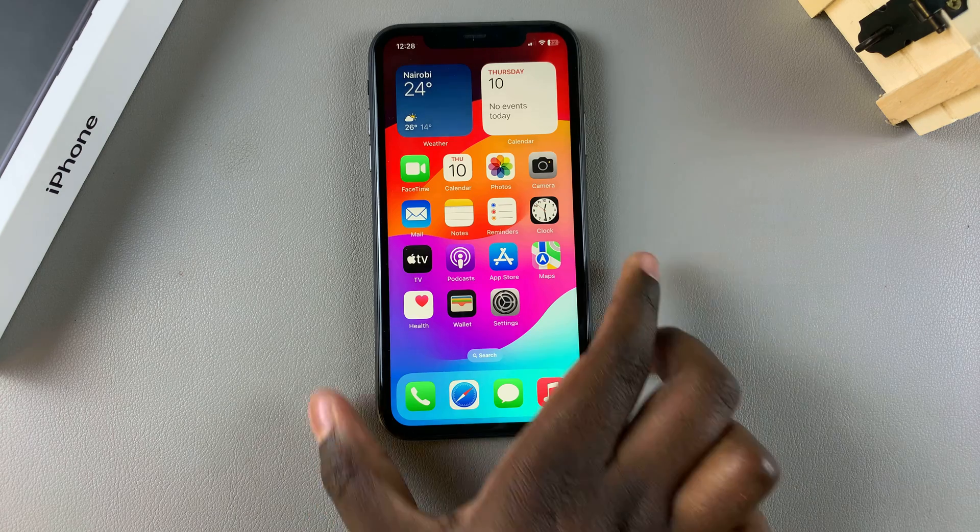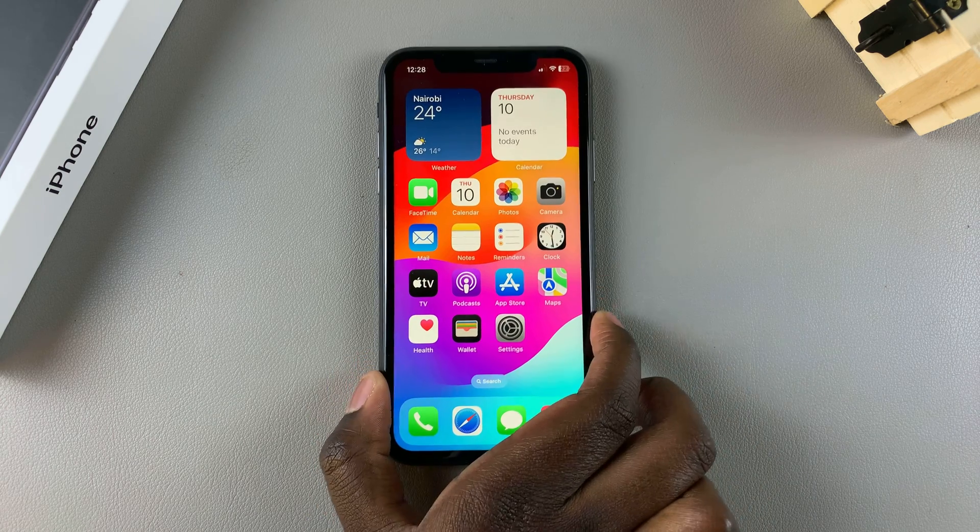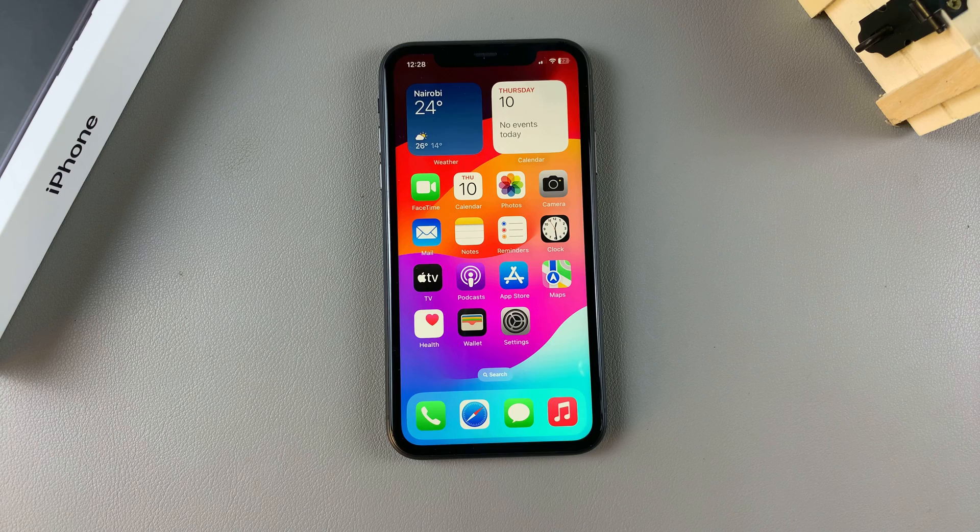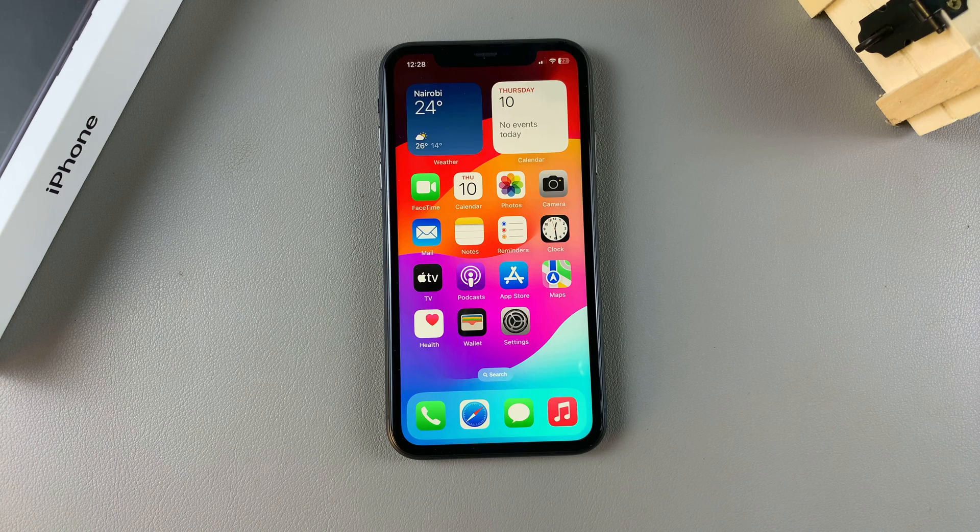Welcome back. In this video I'll be showing you how to enable iMessage on your iPhone 11.